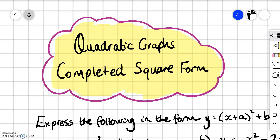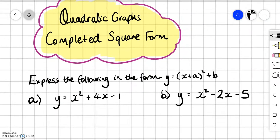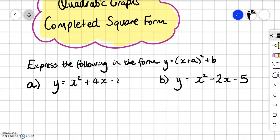In this video we're going to continue having a look at quadratic graphs, in particular quadratic graphs that are in completed square form. Before we have a look at this, it would be worthwhile to look at two examples on how to complete the square, because when we've got our answer in completed square form we can get out some really nice features of a quadratic graph.